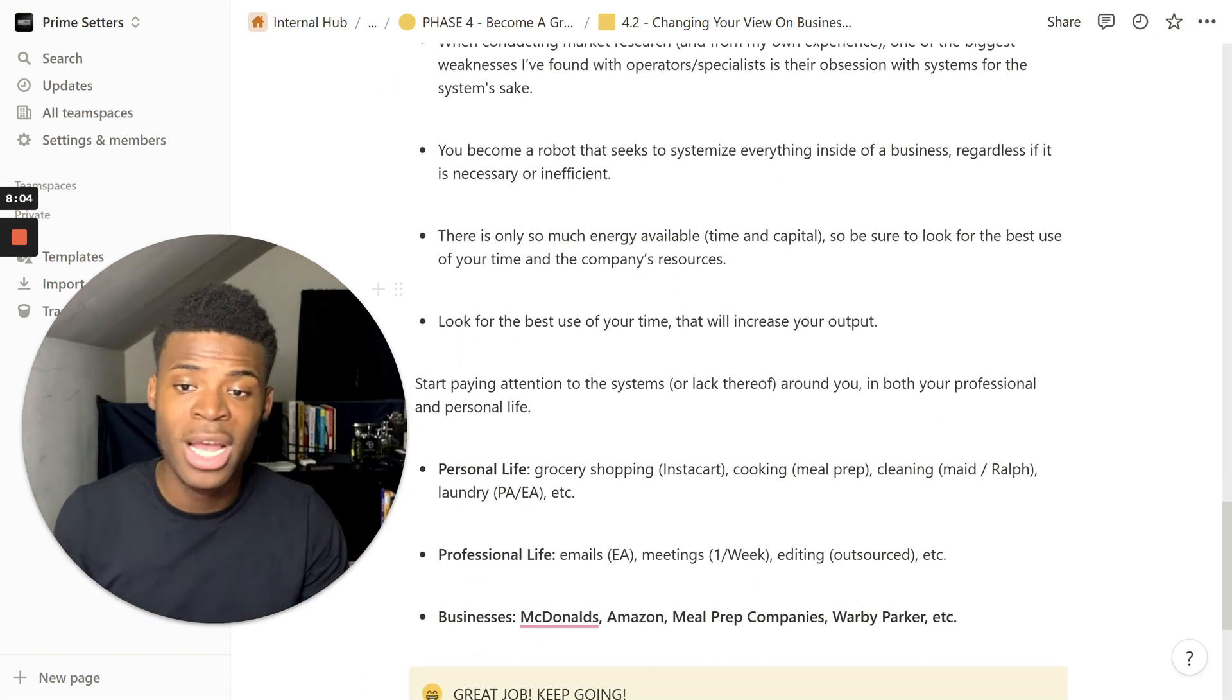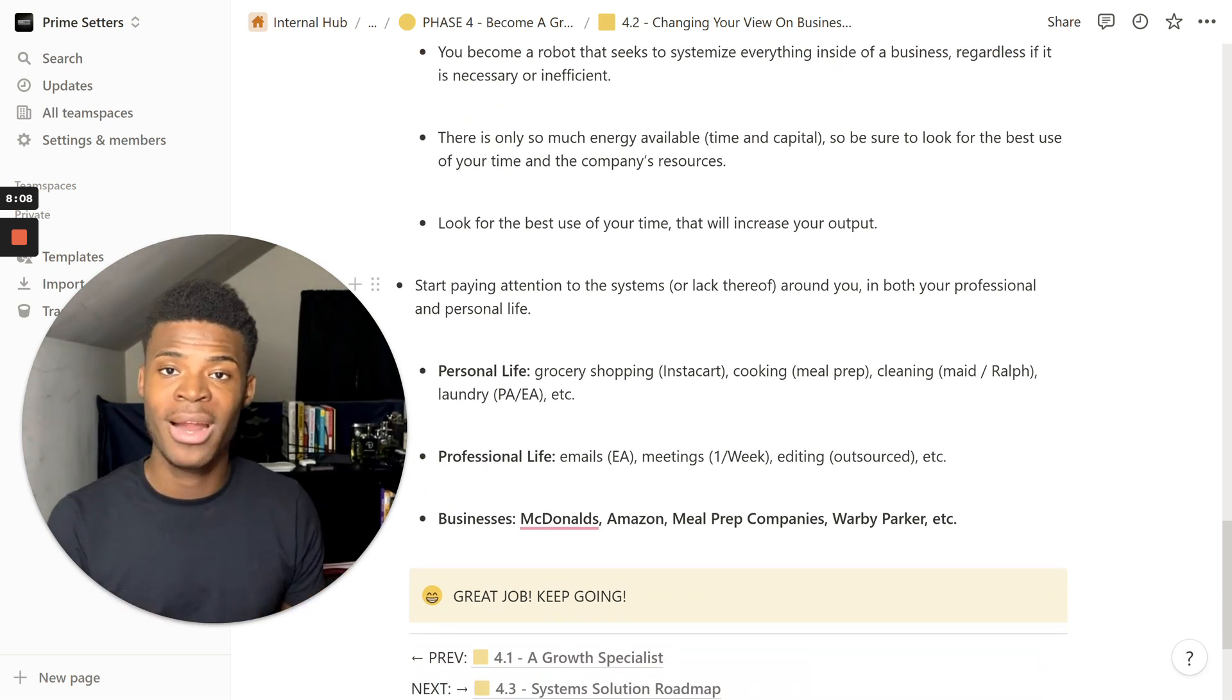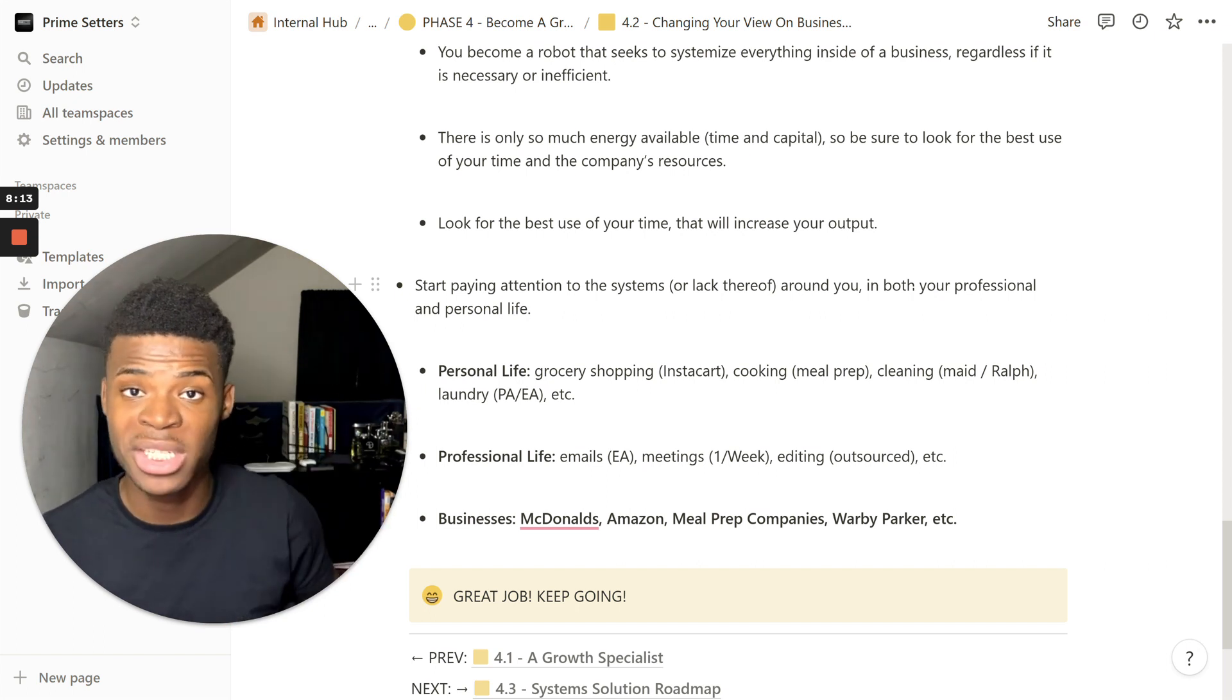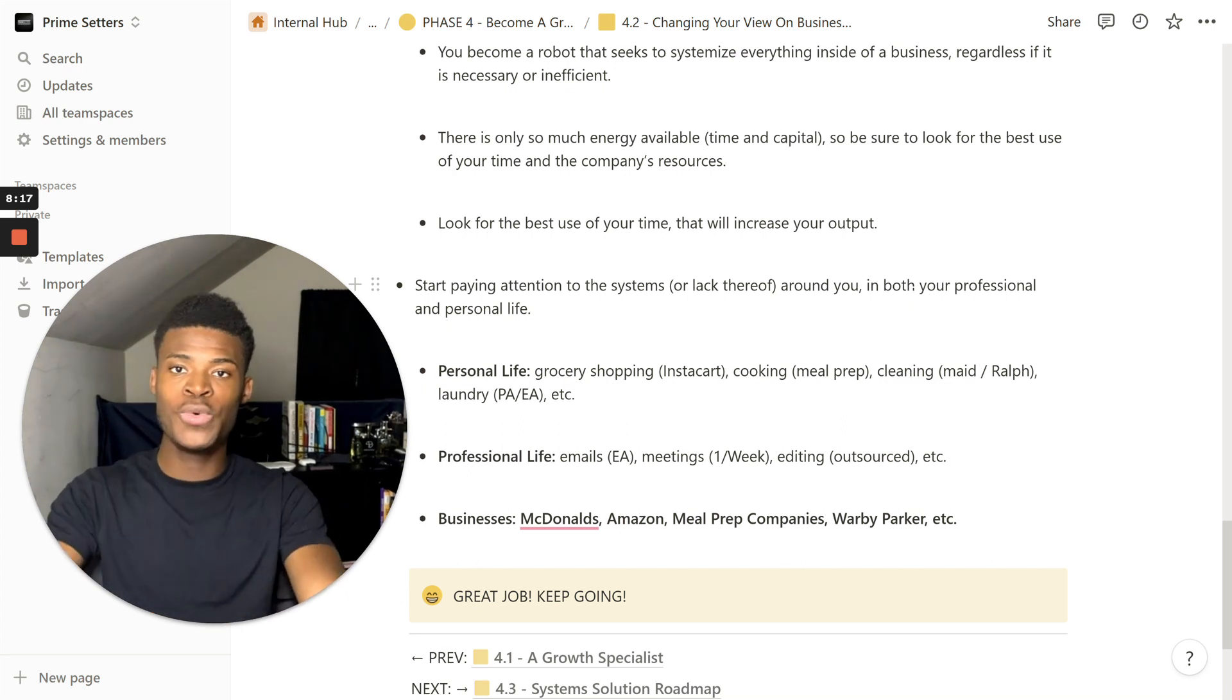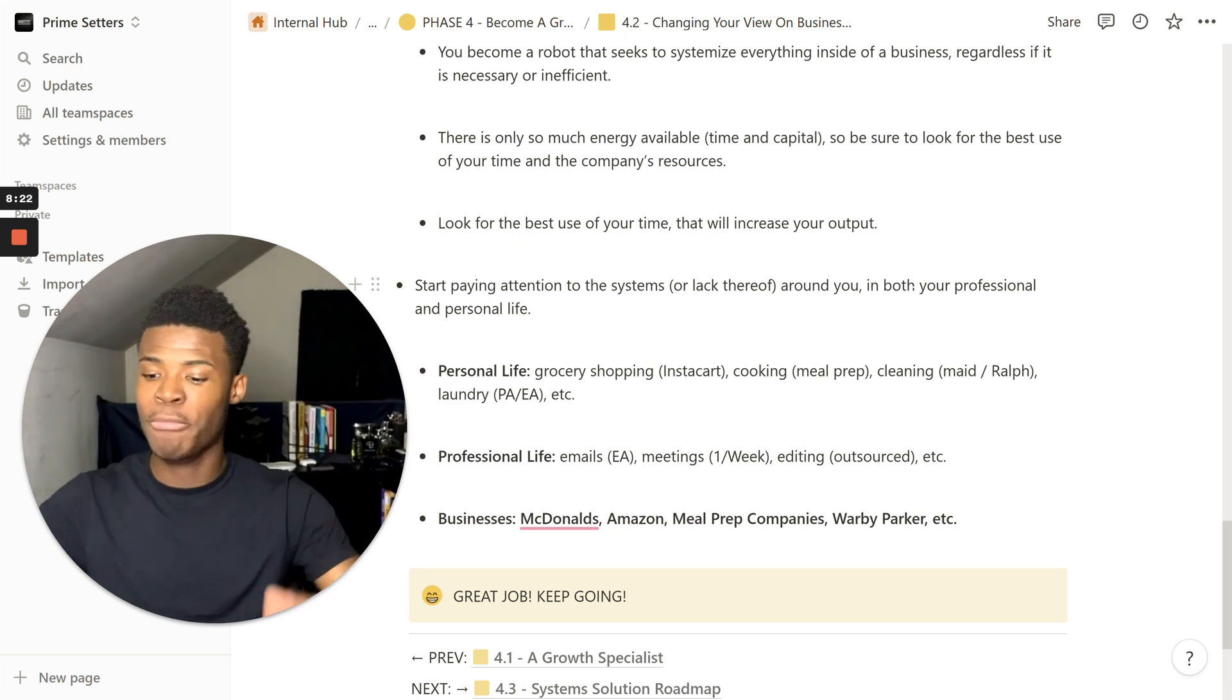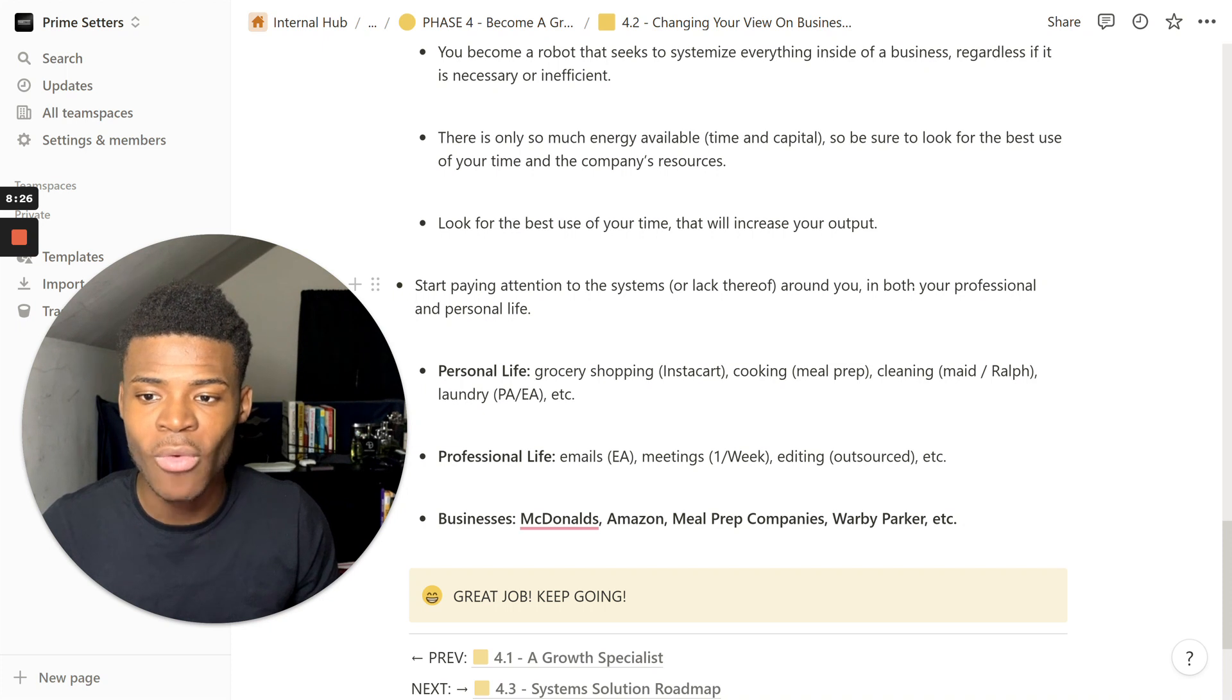Be sure to look for the best use of your time and the company's resources. Look for the best use of your time that will increase your output. And you want to do the same for the business owner. How can you give them back their time so that they are more effective in what they're doing for the business? And then, if you're doing this for other employees, how can you give them their time back so that they're more efficient in what they do so that they produce more for the business and the company.